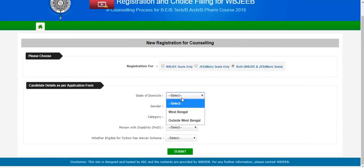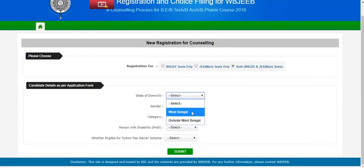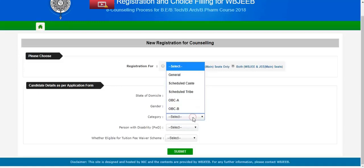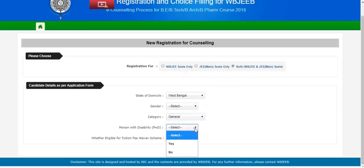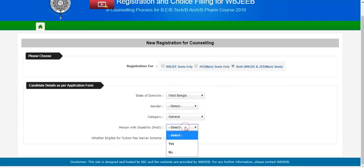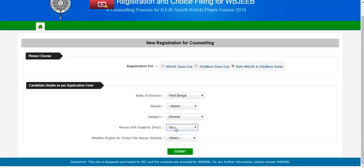Select the domicile. If you are living in West Bengal, you have to select West Bengal, and if you are not living in West Bengal, you have to select outside West Bengal. Category depends on you, which category you belong. I am a general, so I will go for general. Disability — if a person is disabled in some aspect, then he has to select yes for physical disability and no if he doesn't.